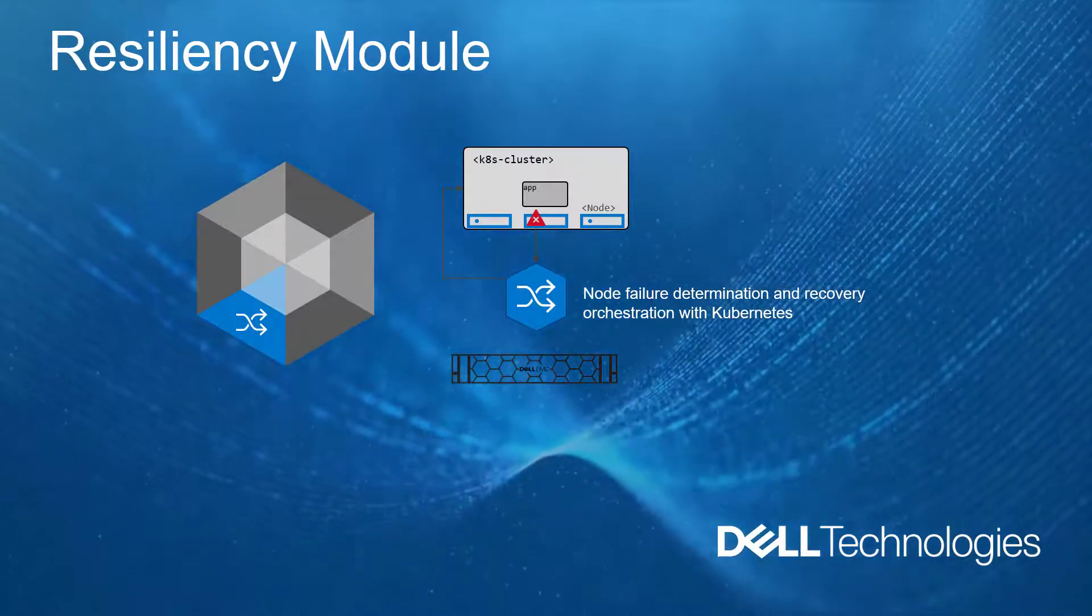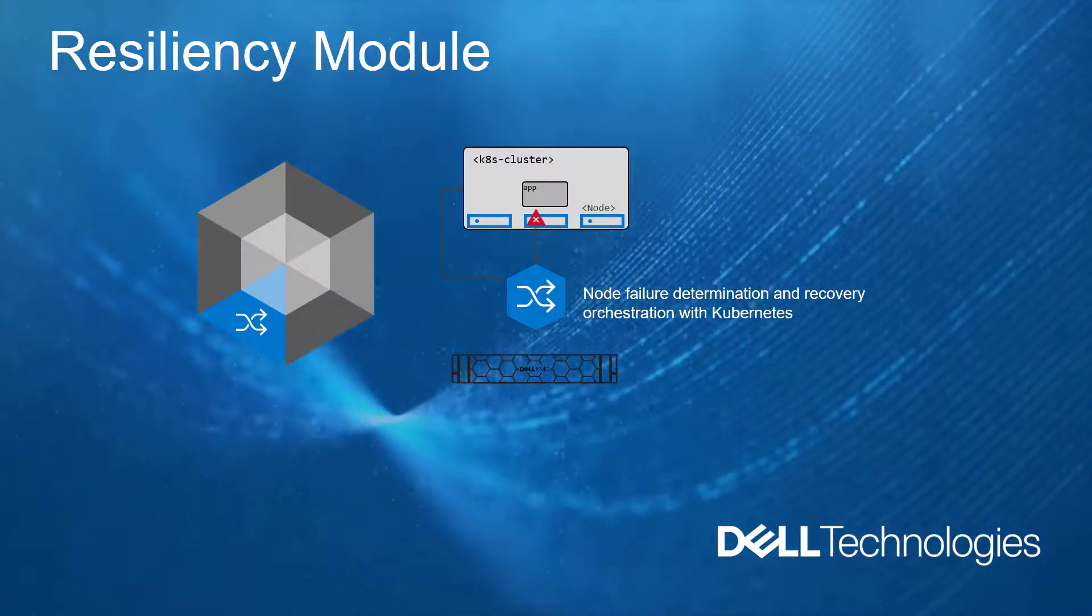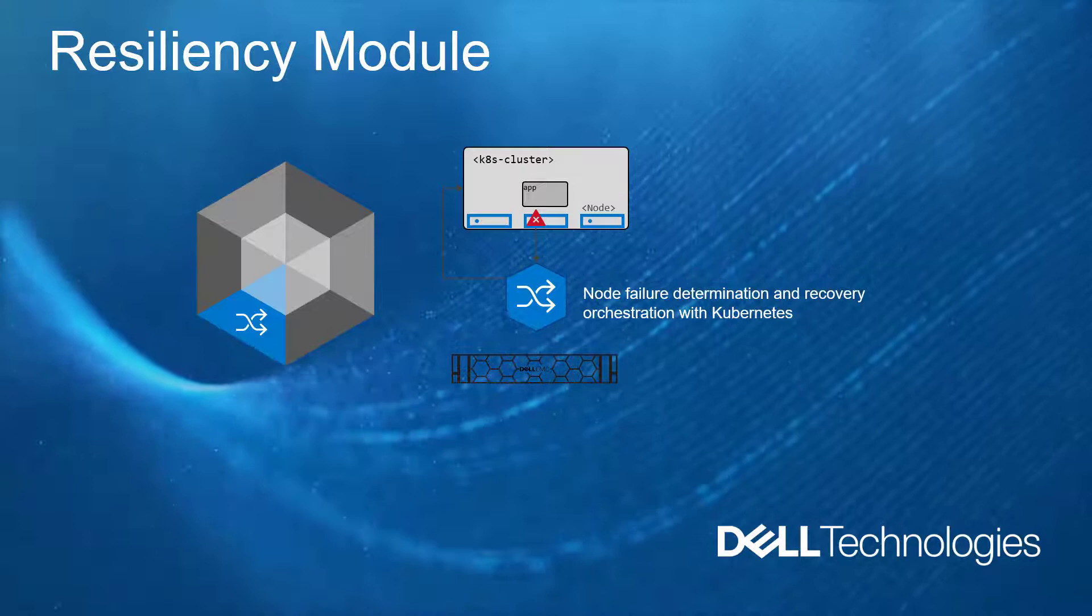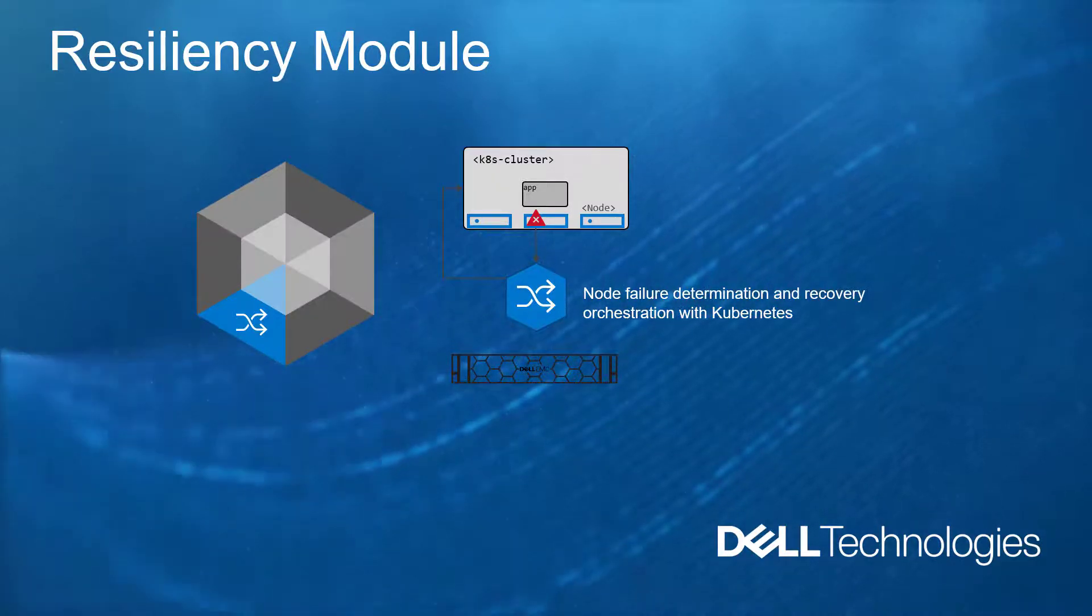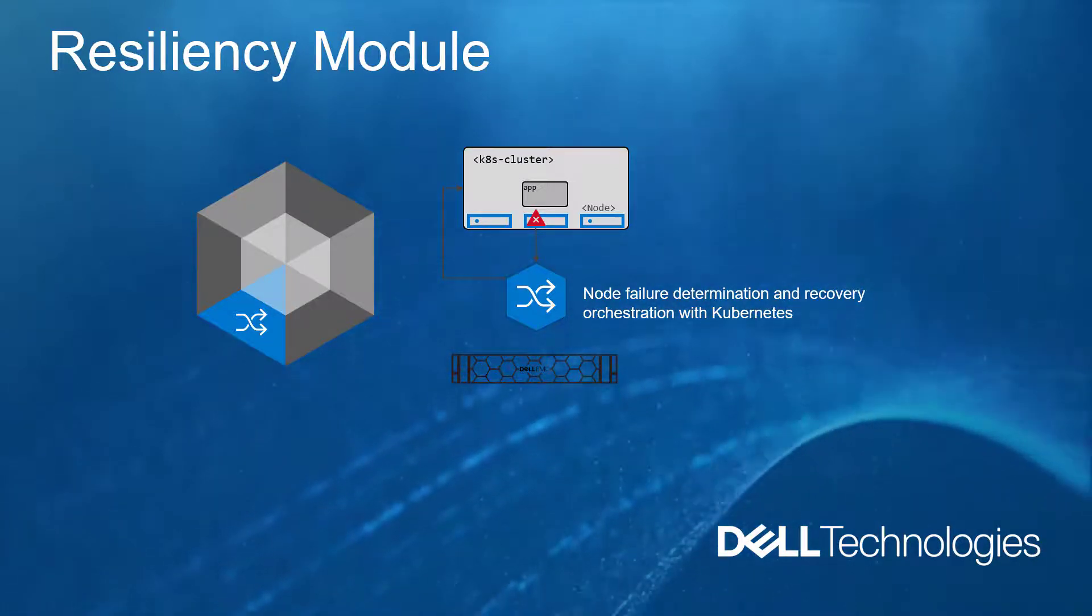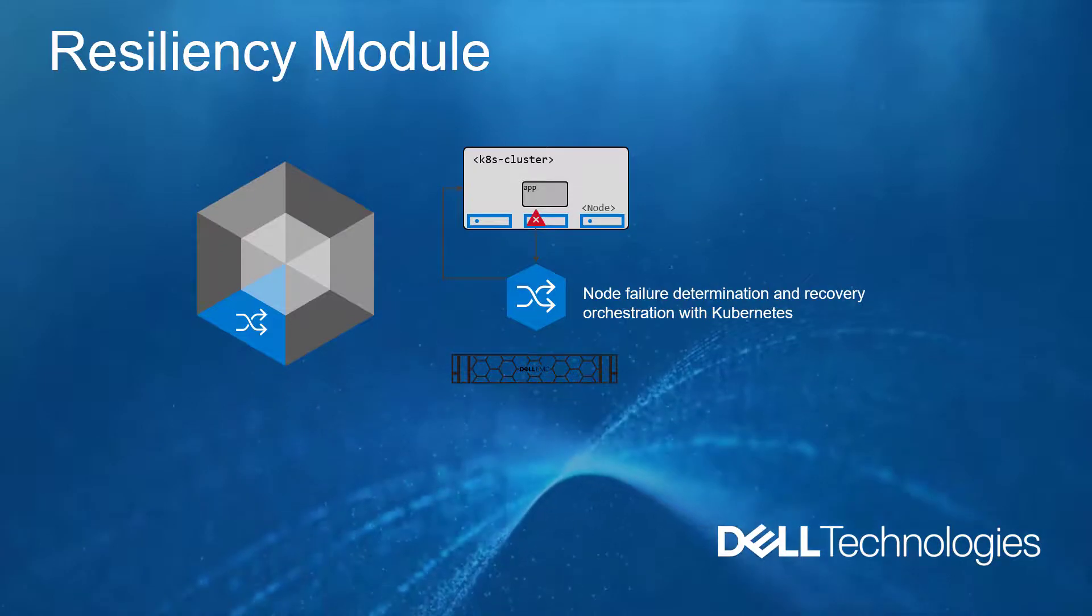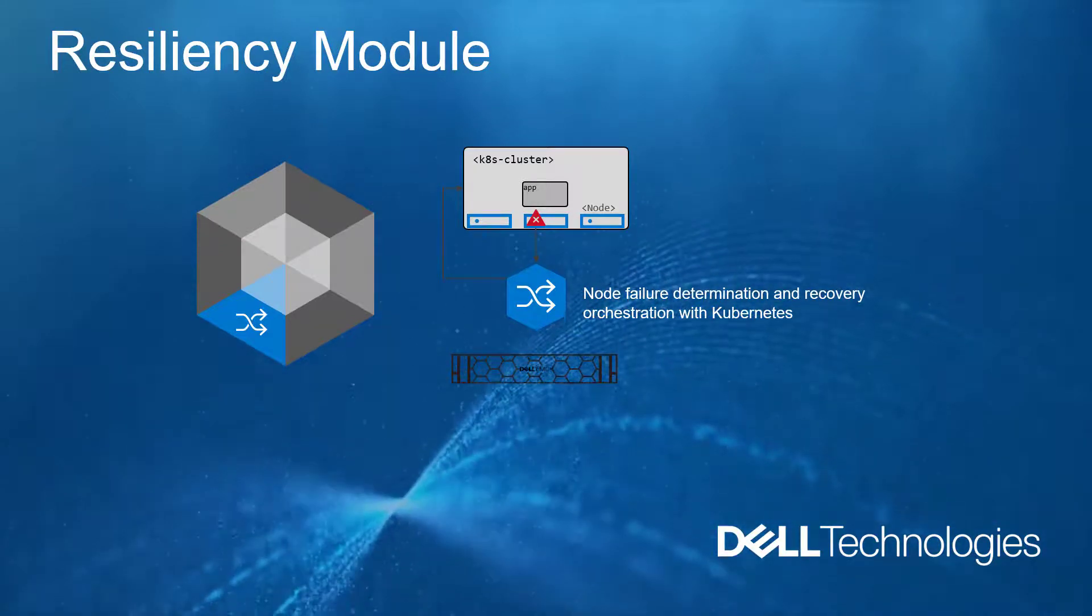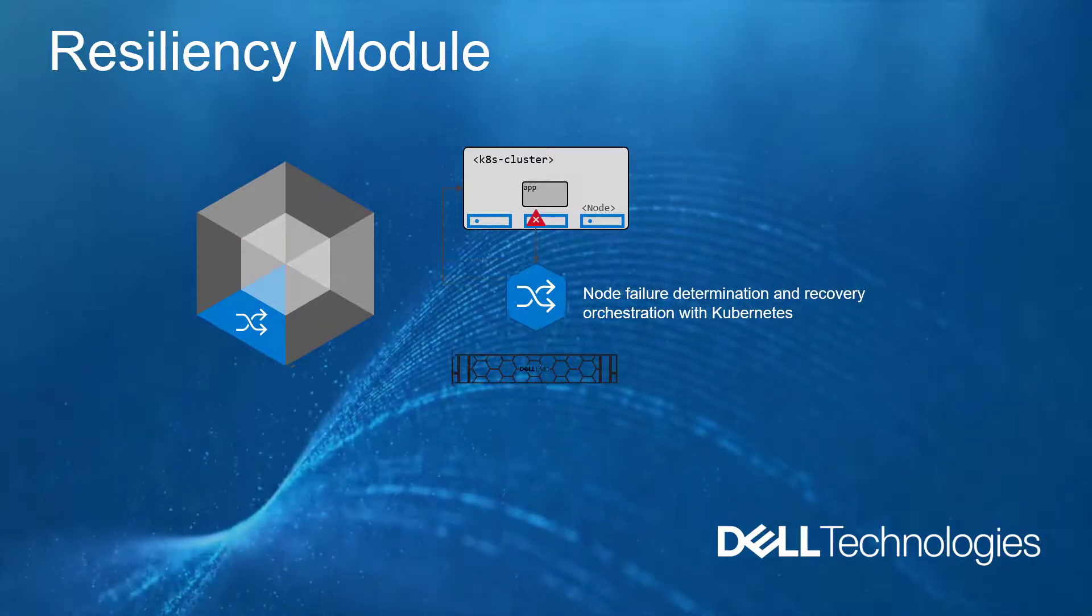CSM Resiliency is a project designed to make Kubernetes applications, including those who utilize persistent storage, more resilient to various failures. The first component of CSM Resiliency is a pod monitor that is specifically designed to protect stateful applications from various failures.